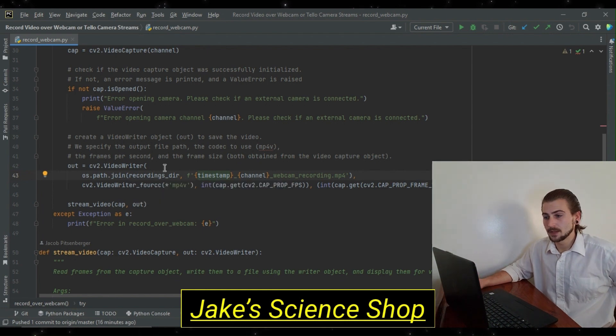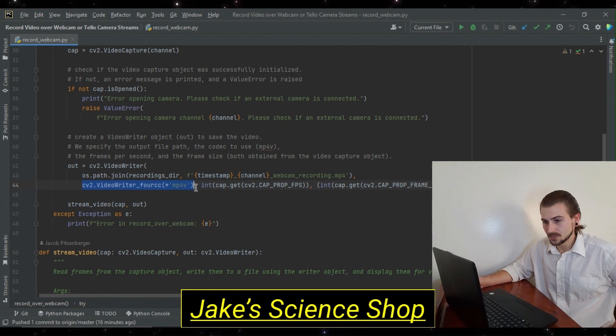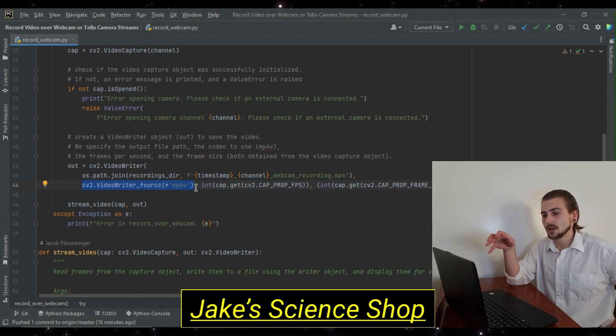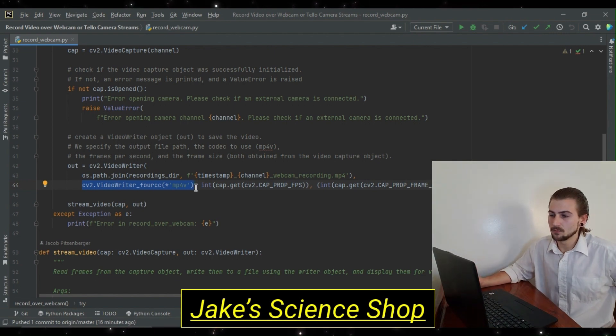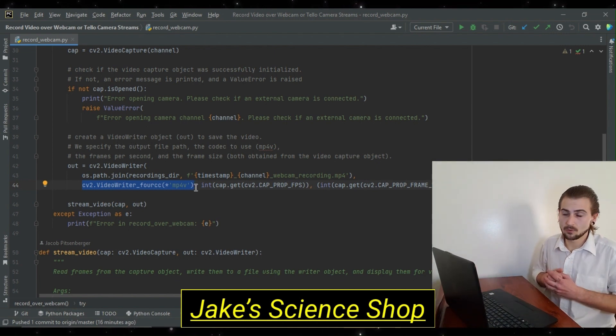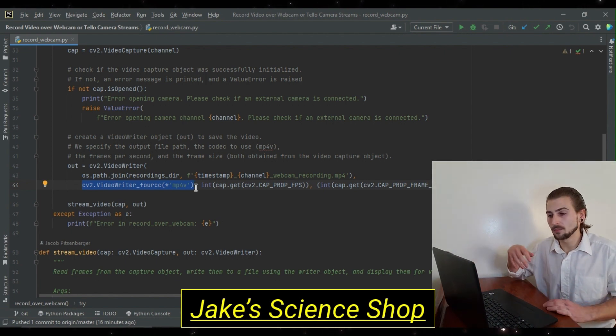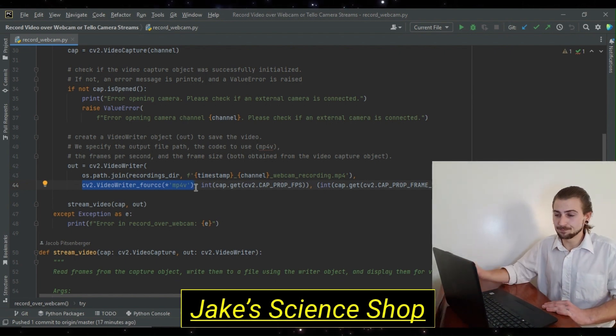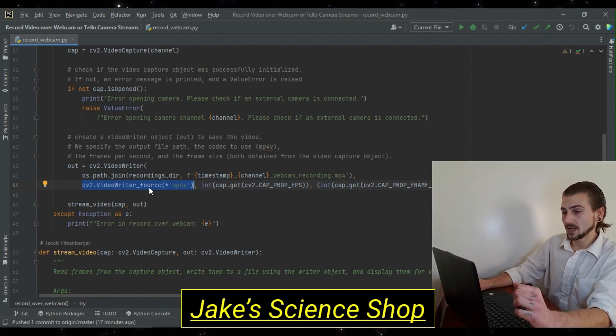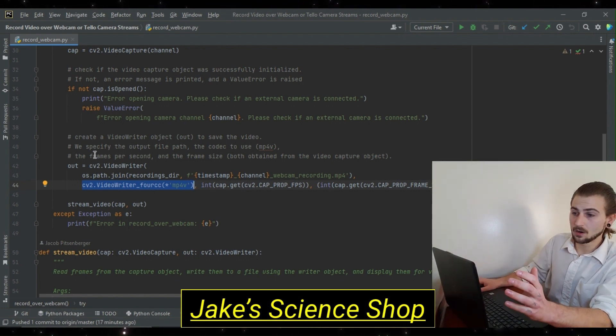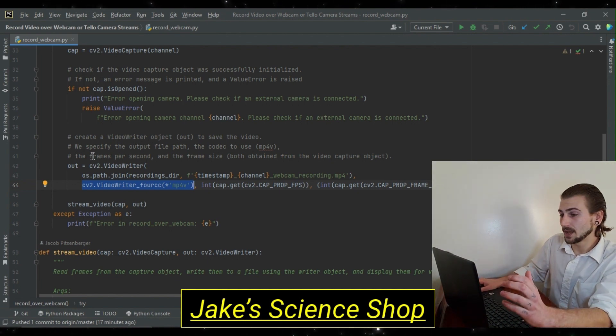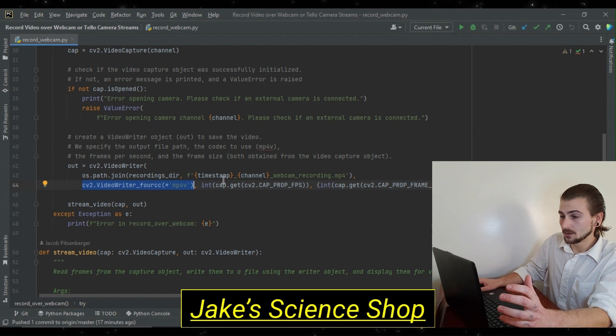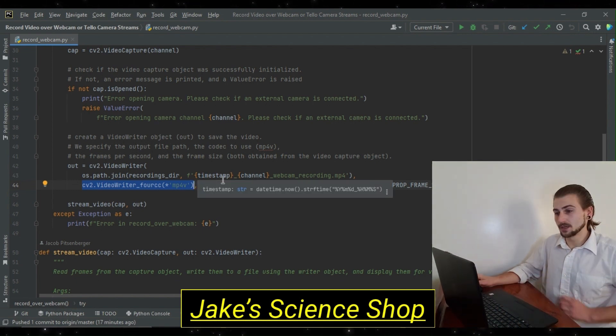Now, past the first argument specifying the output file path, we have to specify the codec to use, which is what this line is. cv2.videoWriter, f4cc, however you say that, star mp4v. That's how you specify the right format. If you don't do this, you might get it output in a .avi format, which you might have some trouble playing. So, past this, we have two more. We have to define our frames per second we want to write to the output file width and the frame size.